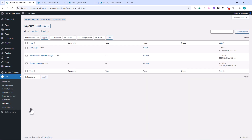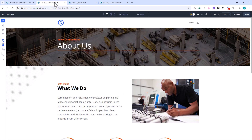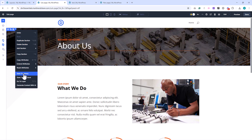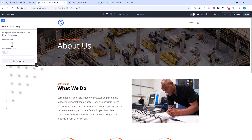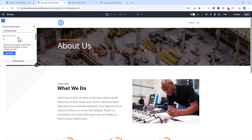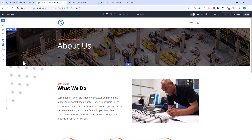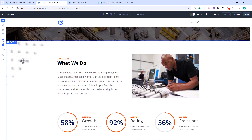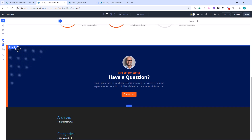Here you'll see all the items you've saved, such as layouts, sections, rows, and modules. Any design you create in the Divi Builder can be saved to the library. For example, if you design a hero section with a headline, button, and background image, you can save that entire section and use it again on any page of your site. The same applies to single modules, like a styled button or a testimonial box, and even full-page layouts.